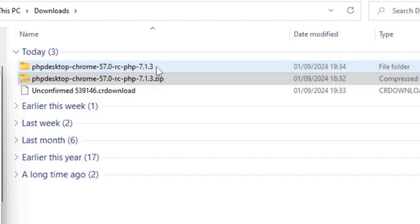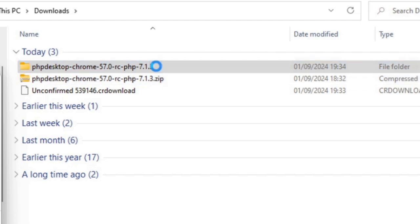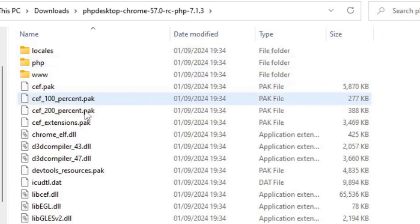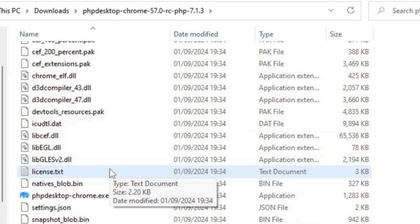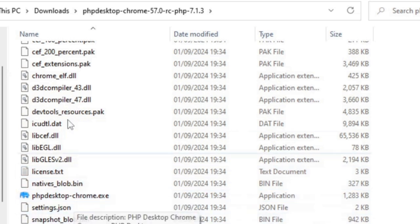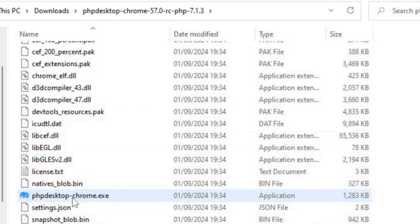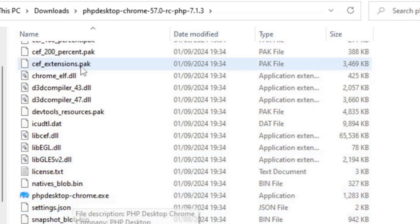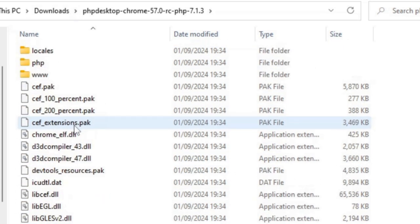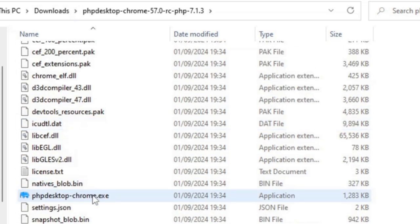I've done some research on this application and supposedly we can just create the PHP files in the directory called www. What we do normally is run this exe file and run the actual PHP as an app. If I click on that exe file now, phpdesktop-chrome...